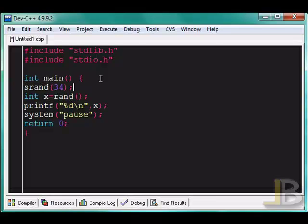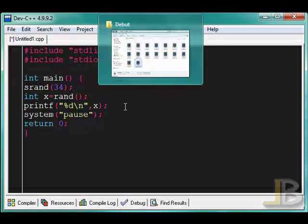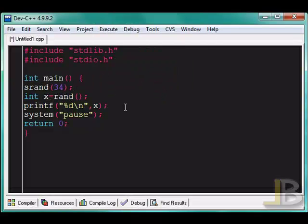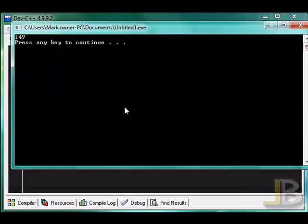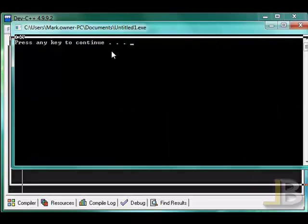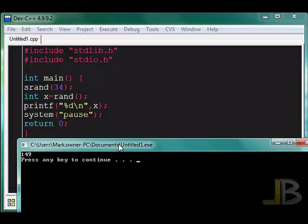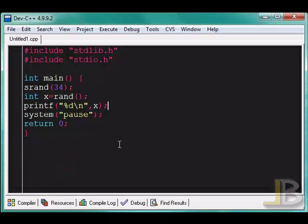So I'm going to input a numeric value of 34. And so that will be used as a seed, so the random number will change. So as I will execute this, the number does change to 149 and other functions.